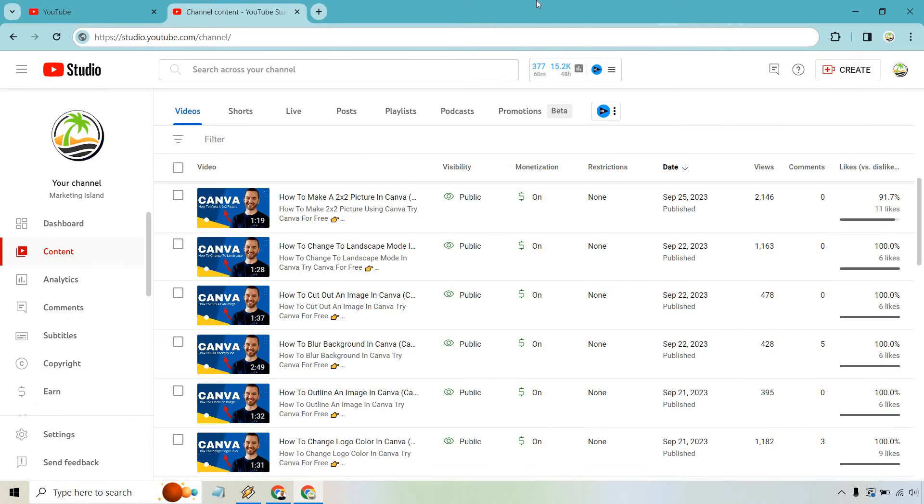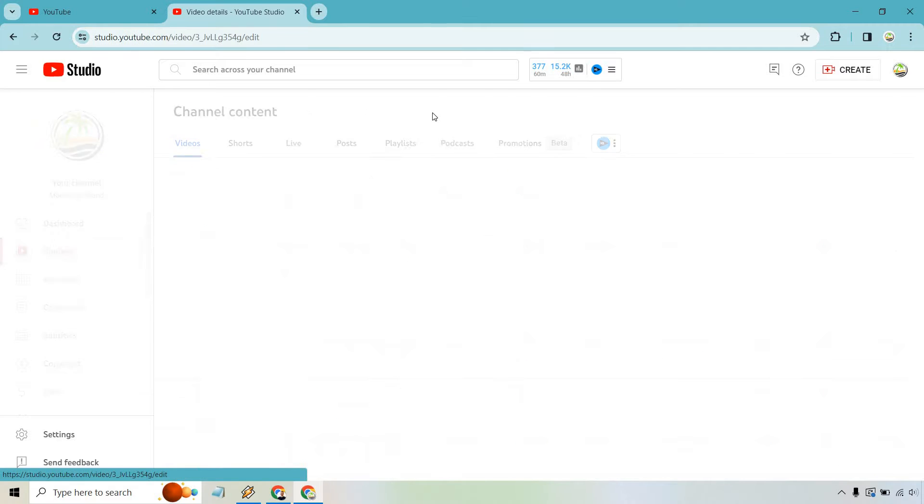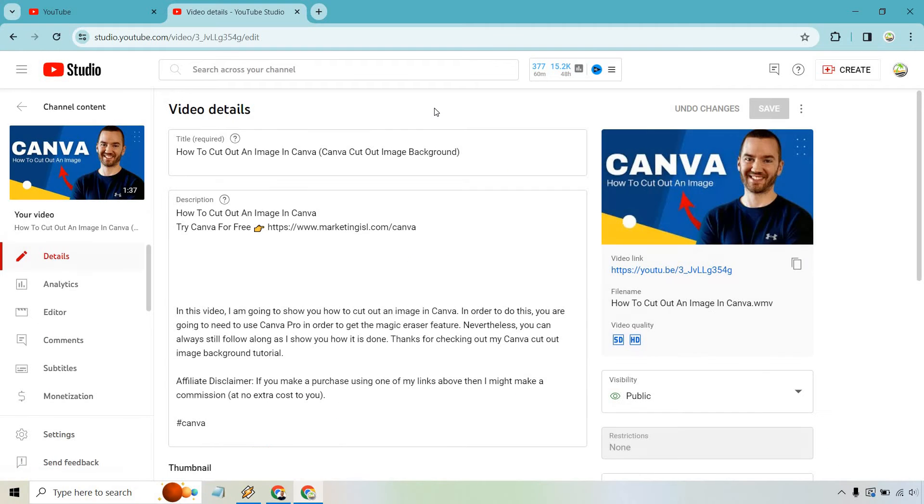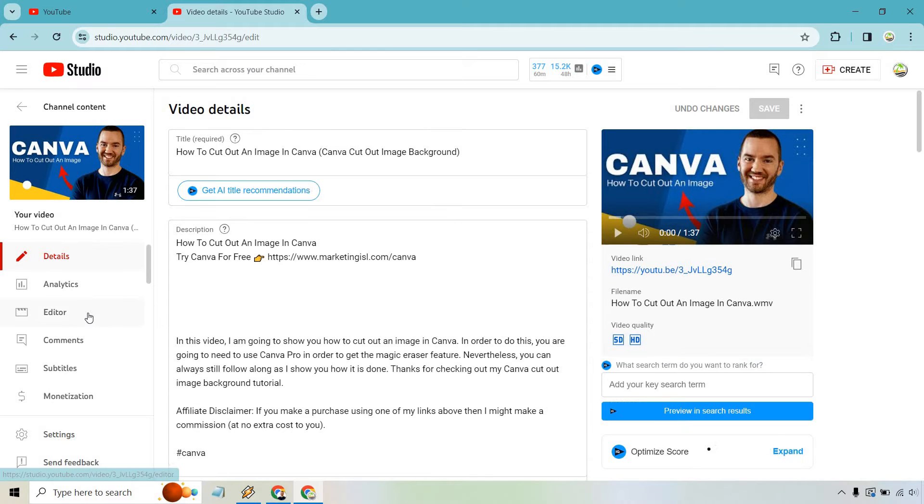From there, simply find the video that you want to add some music to. Just for example, I'm going to go to this one and click on the details. From there, let's click on editor.